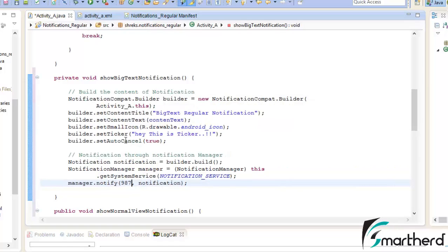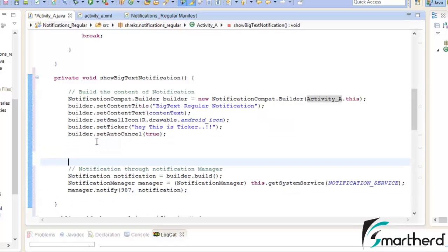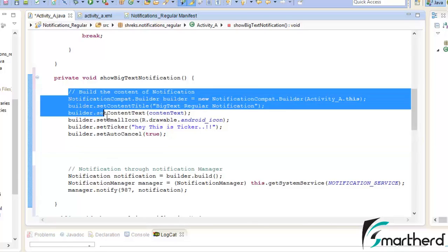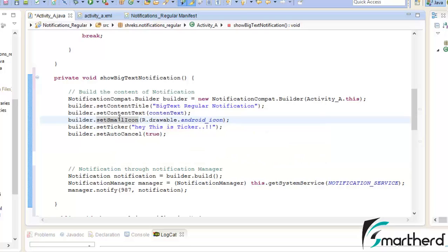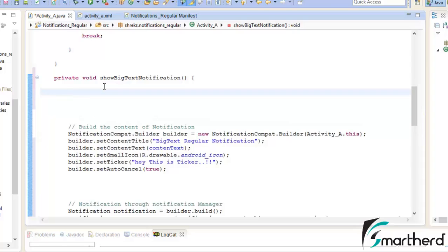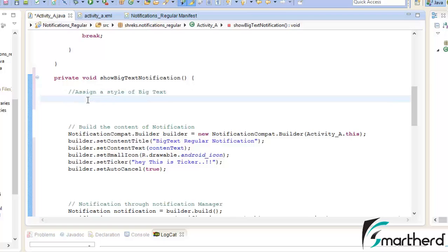Let's press Ctrl+Shift+F to align our code. These two code blocks are sufficient to generate a notification but we will still get a simple notification without big text. So our third step will be placed at the top — we need to assign a style of big text to our notification by adding a few lines of code here.